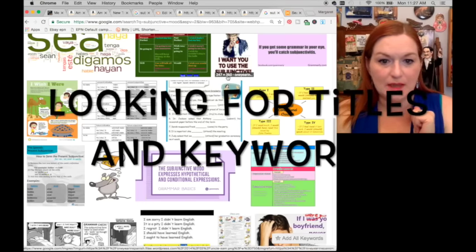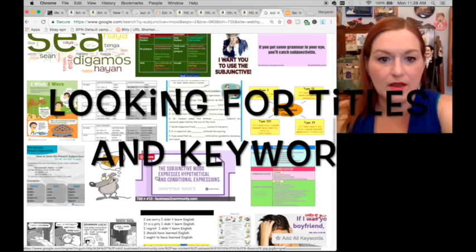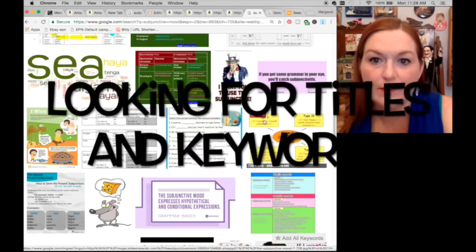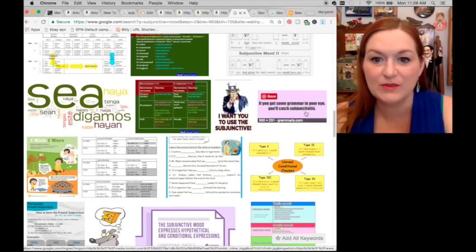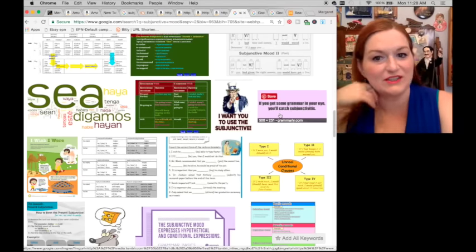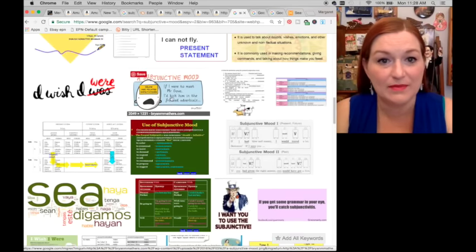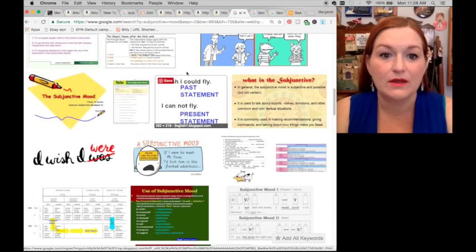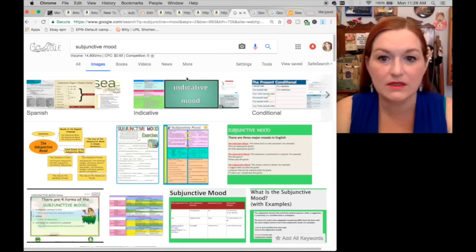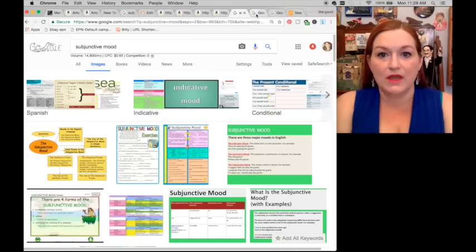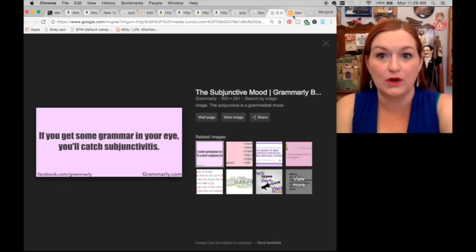Subjunctive mood expresses hypothetical and conditional expressions. 'If you get some grammar in your eye, you'll catch subjunctive-itis' — that's cute. That's the kind of stuff I look for. That might be something to run with. And now I'm looking for keywords.